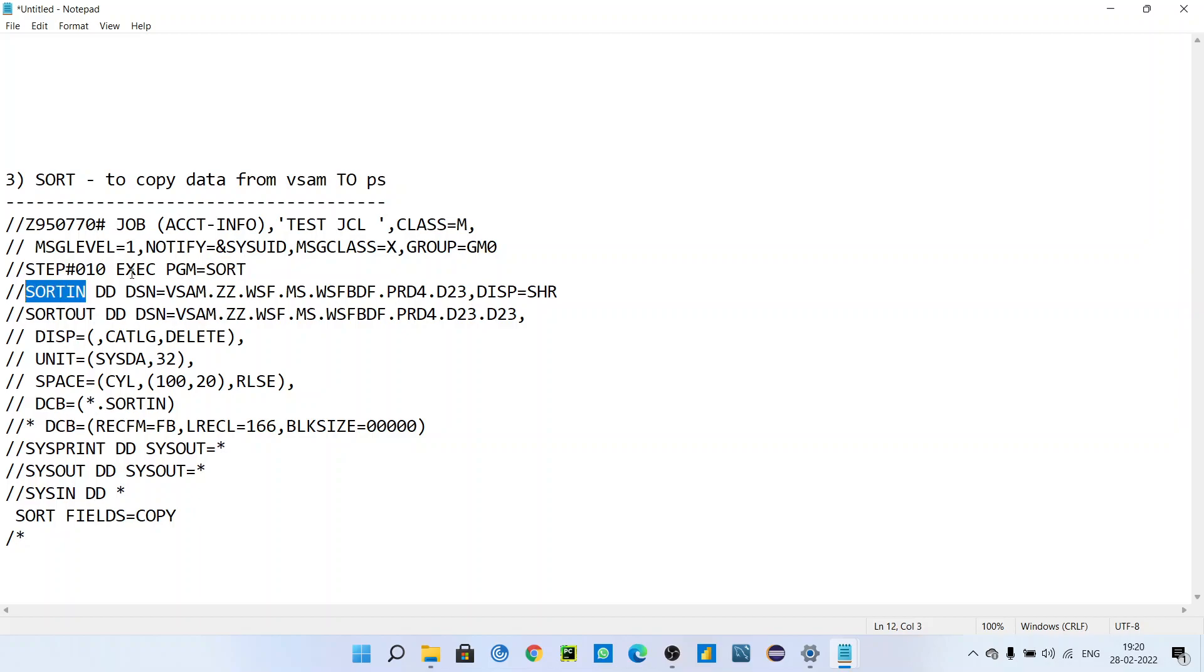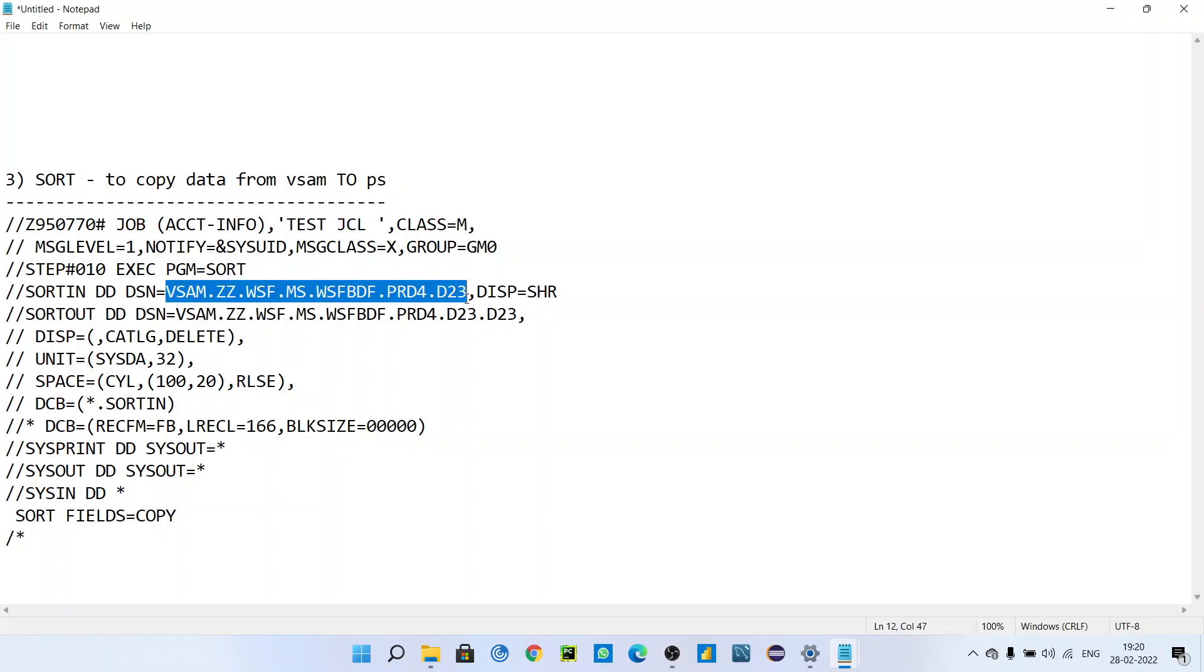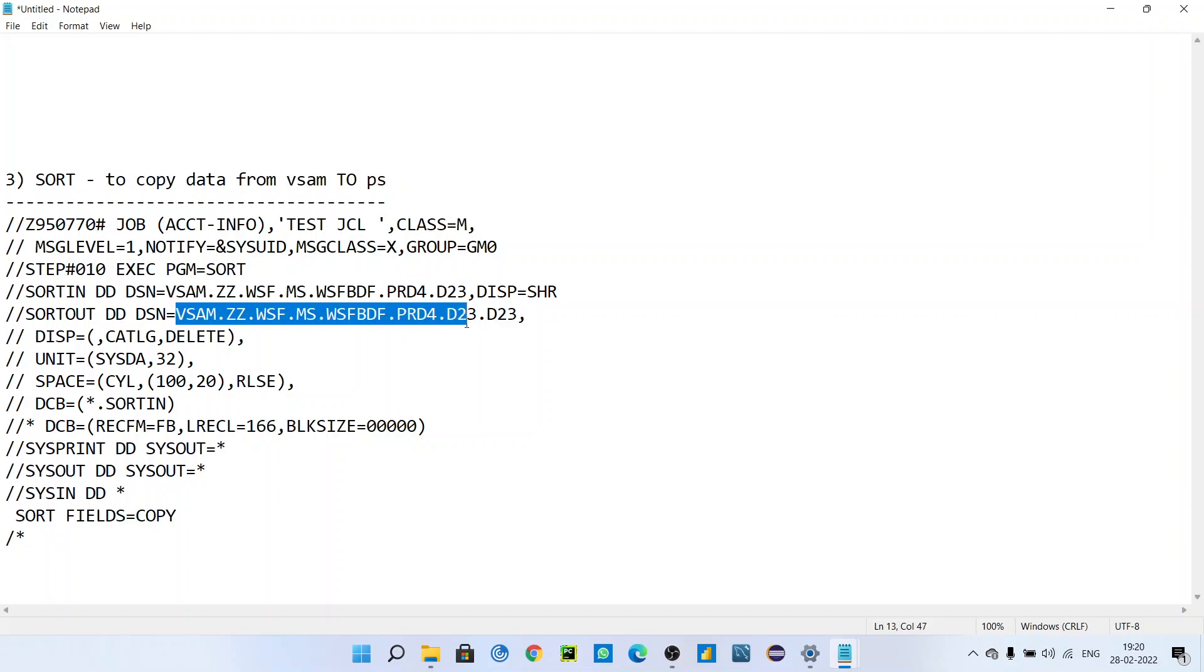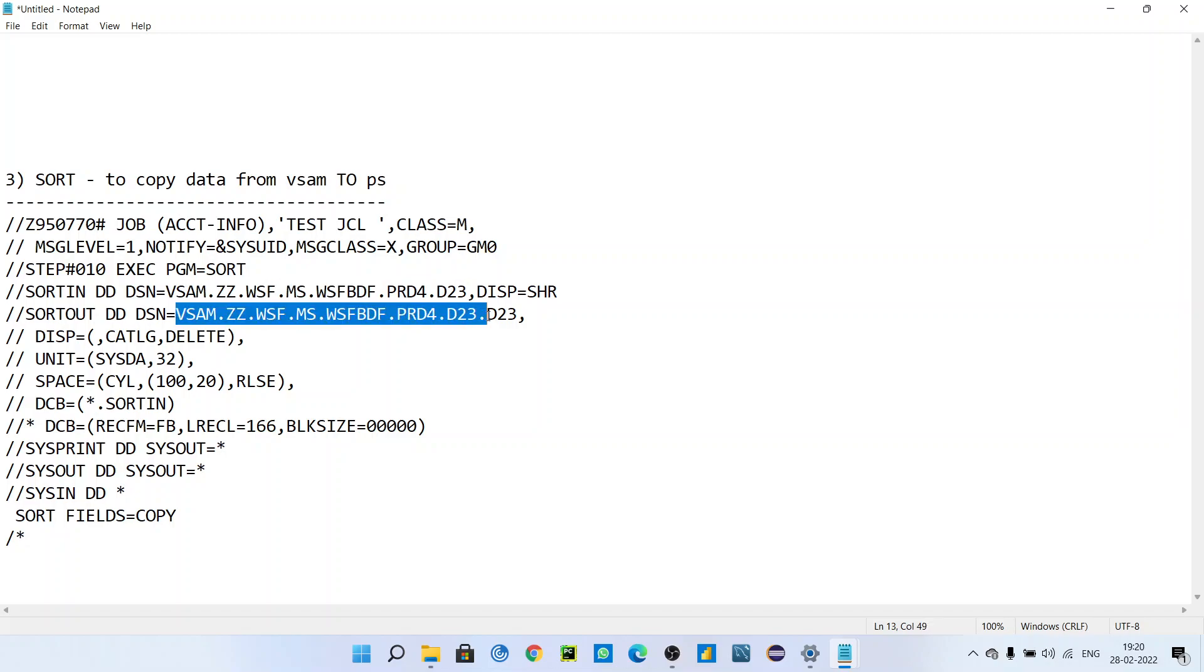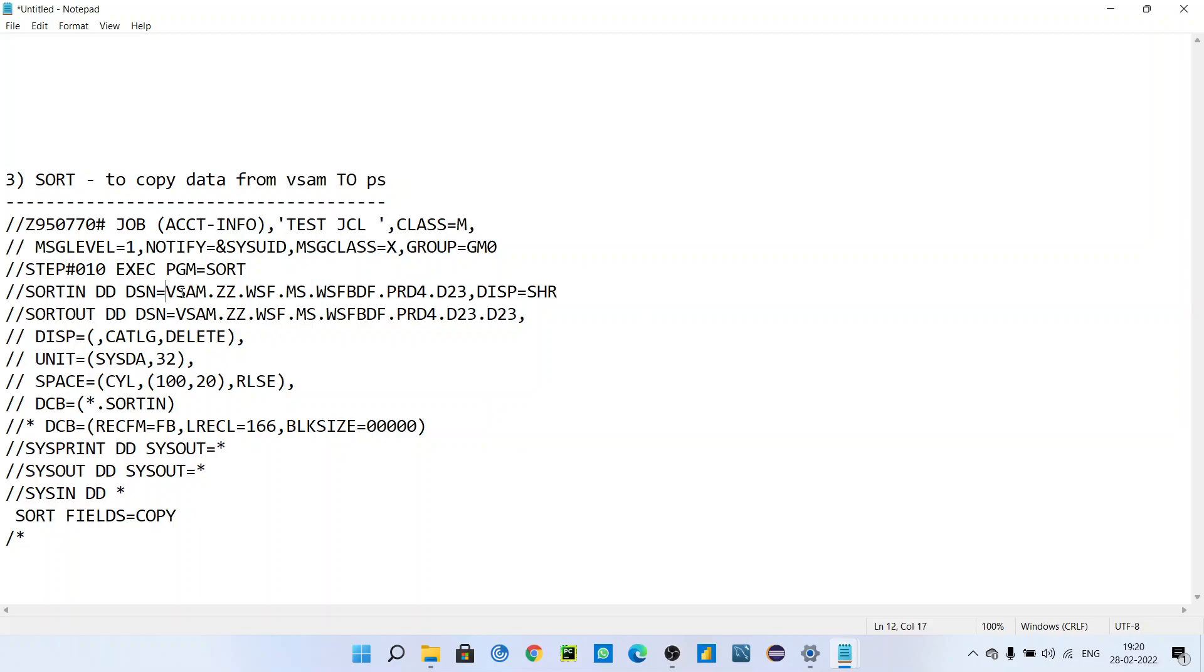give the input dataset name from which you are going to copy the data. SORTOUT is the new dataset name that is not present in your catalog. This name should not be present in your catalog - it will be a new name. You are going to create a different dataset, allocate a new dataset, and copy data from the input dataset to this dataset.